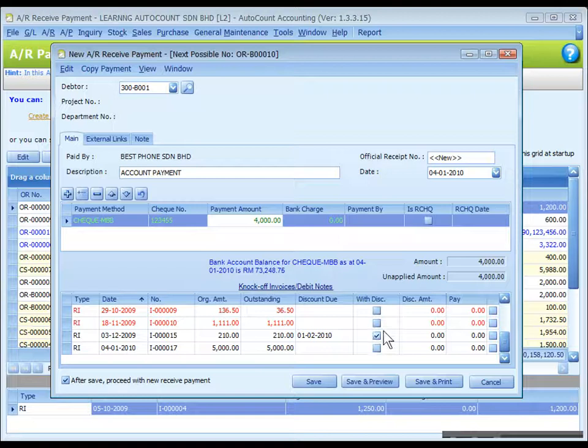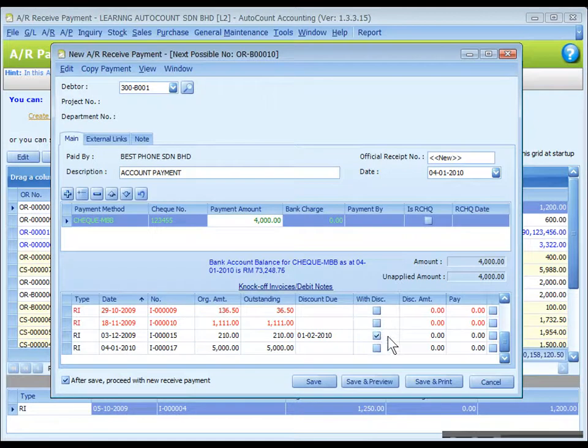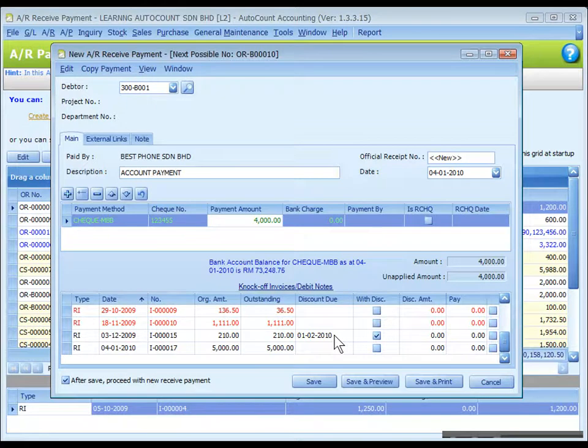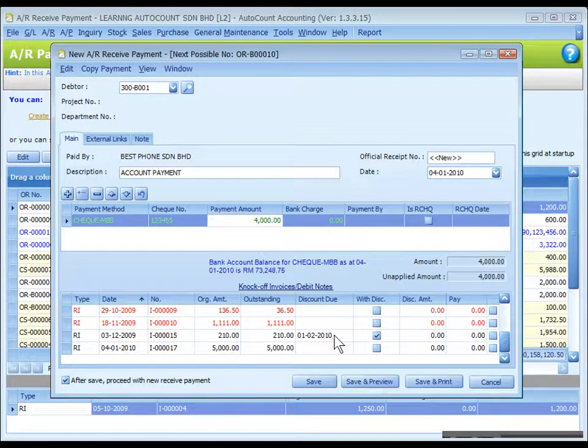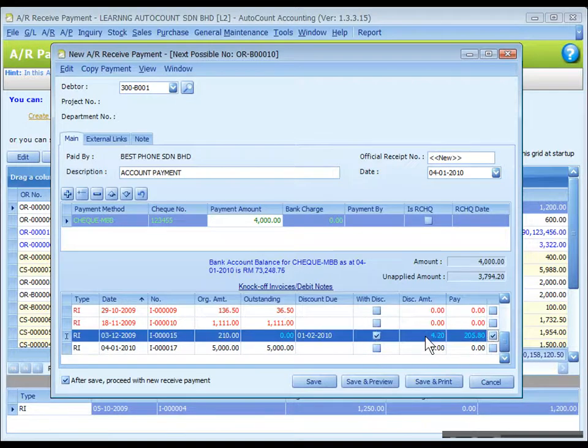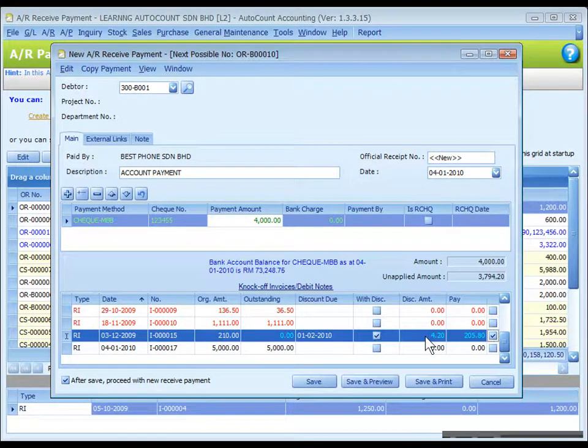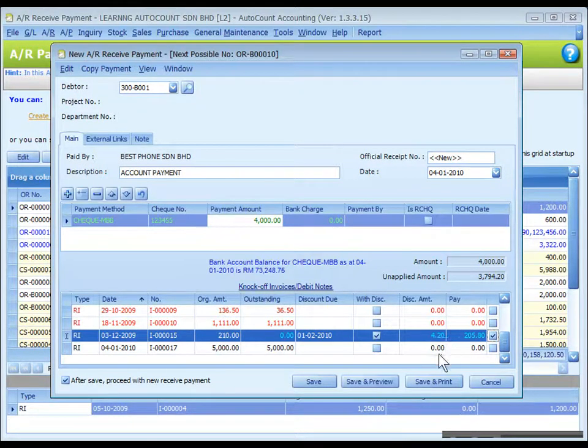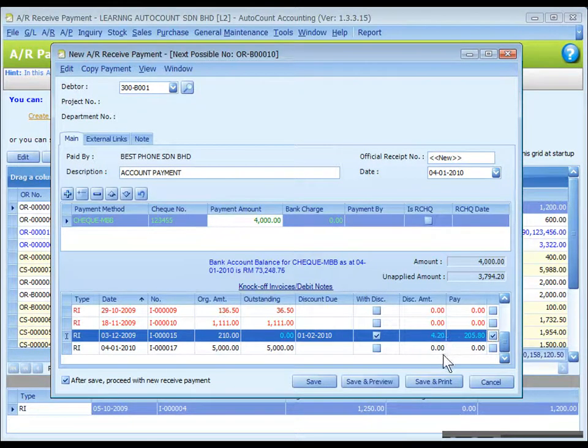When an invoice is entitled for early payment discount, the checkbox of with discount will be checked and the discount due date will be displayed. If this row is checked or knocked off, the discount amount will be calculated automatically based on early payment discount rate.